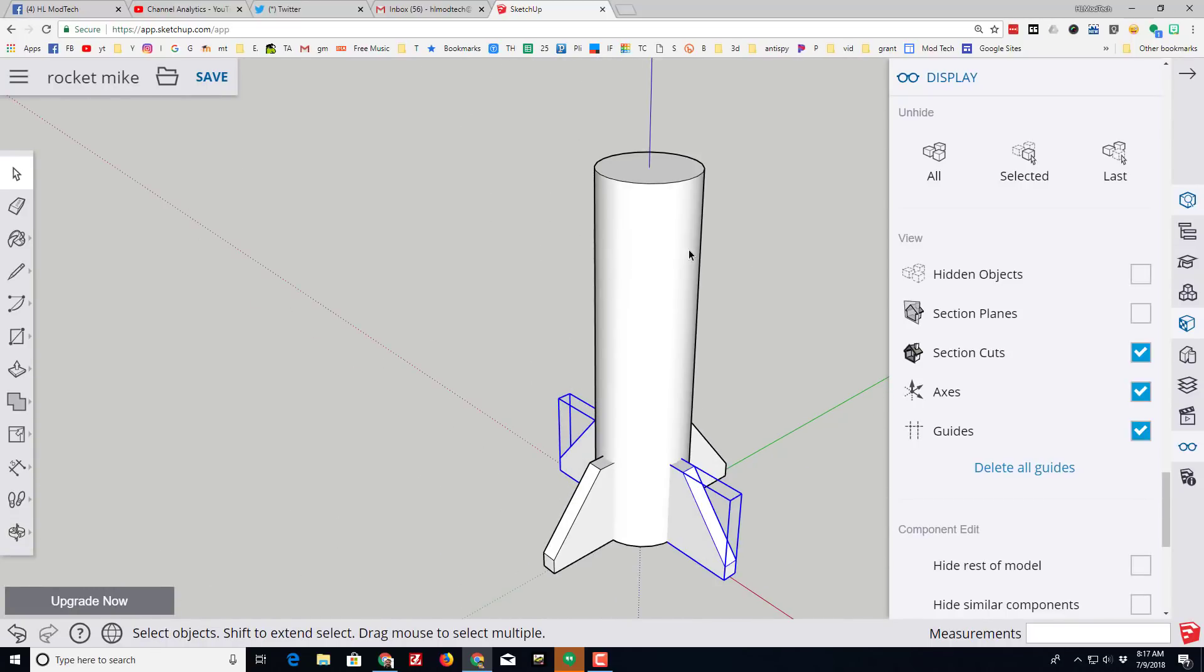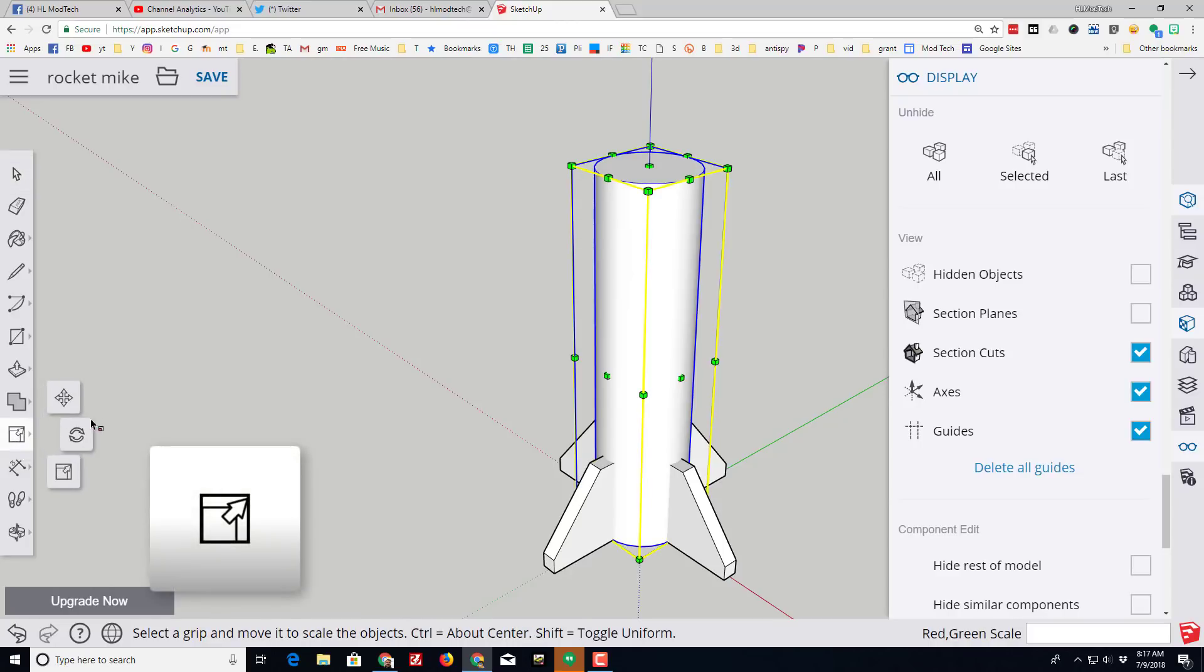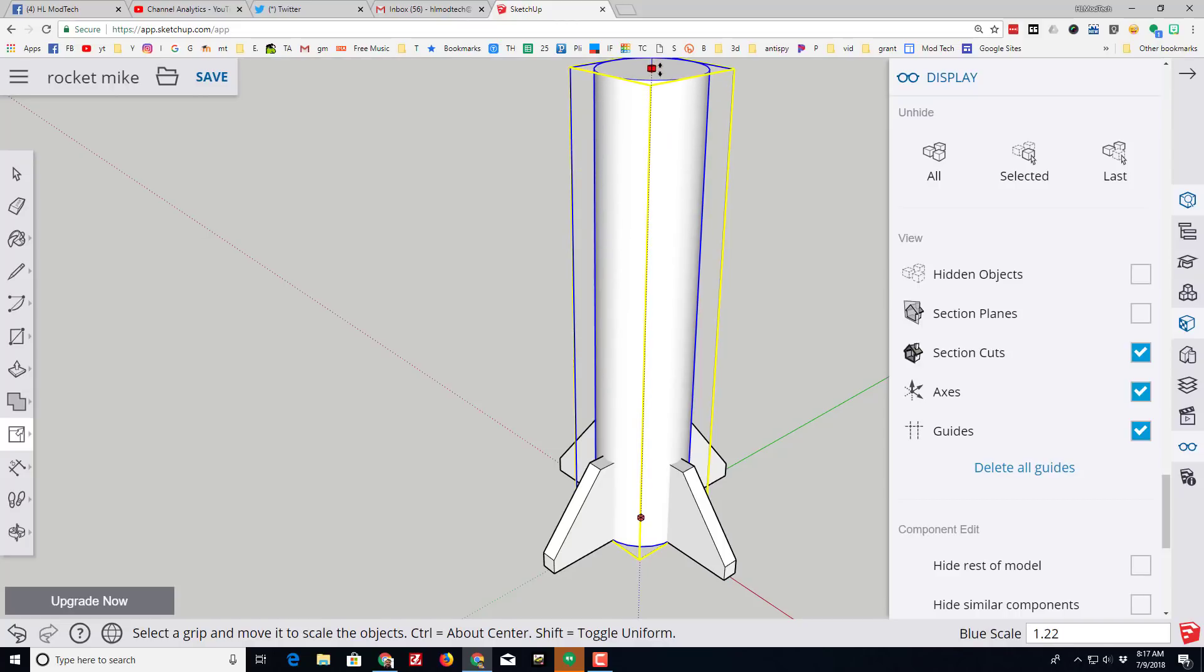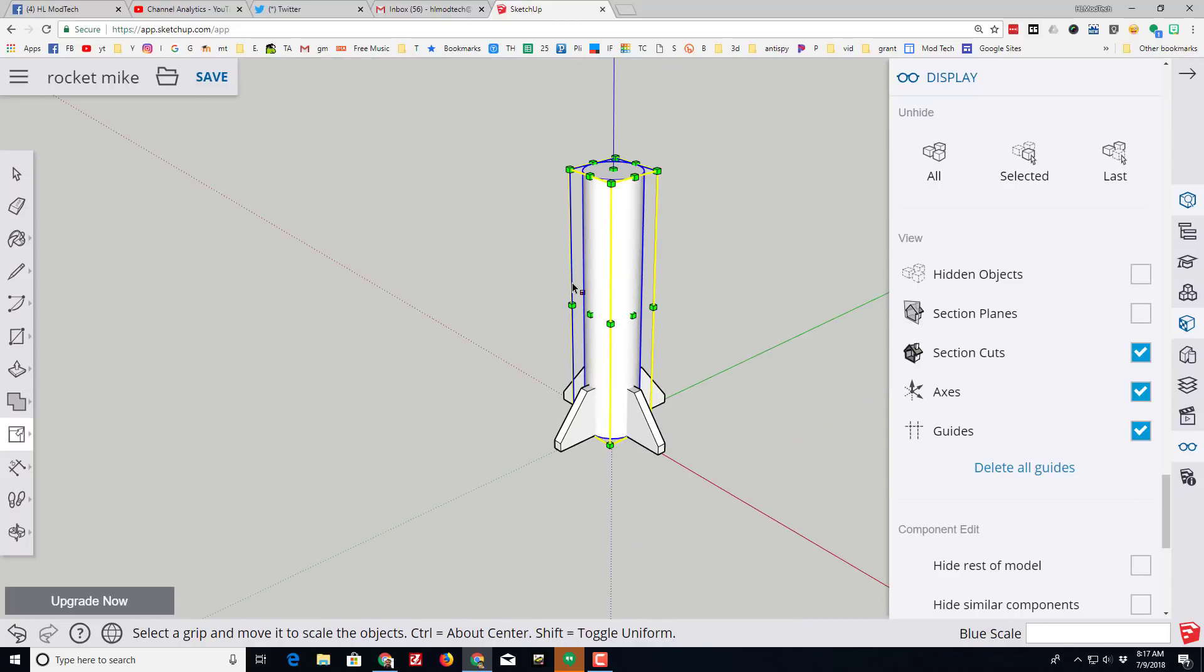I would like my rocket to be a little taller, so I'm gonna click on the body tube and I'm gonna switch to the scale tool. And if I grab the middle one I can just raise my rocket up to the height I want. You can adjust until you're happy.